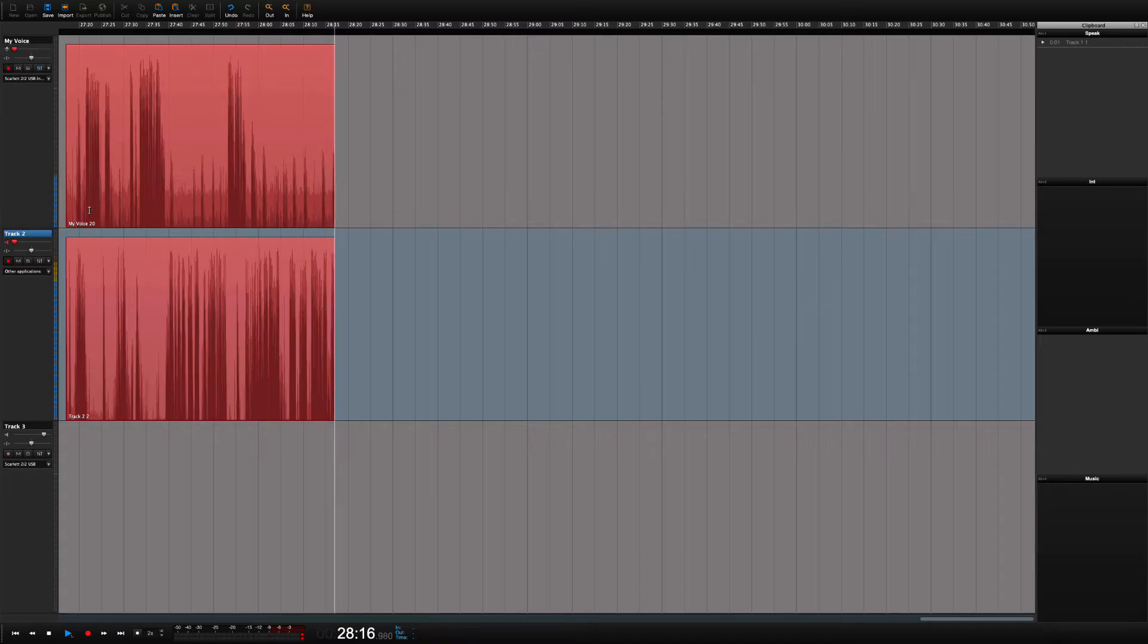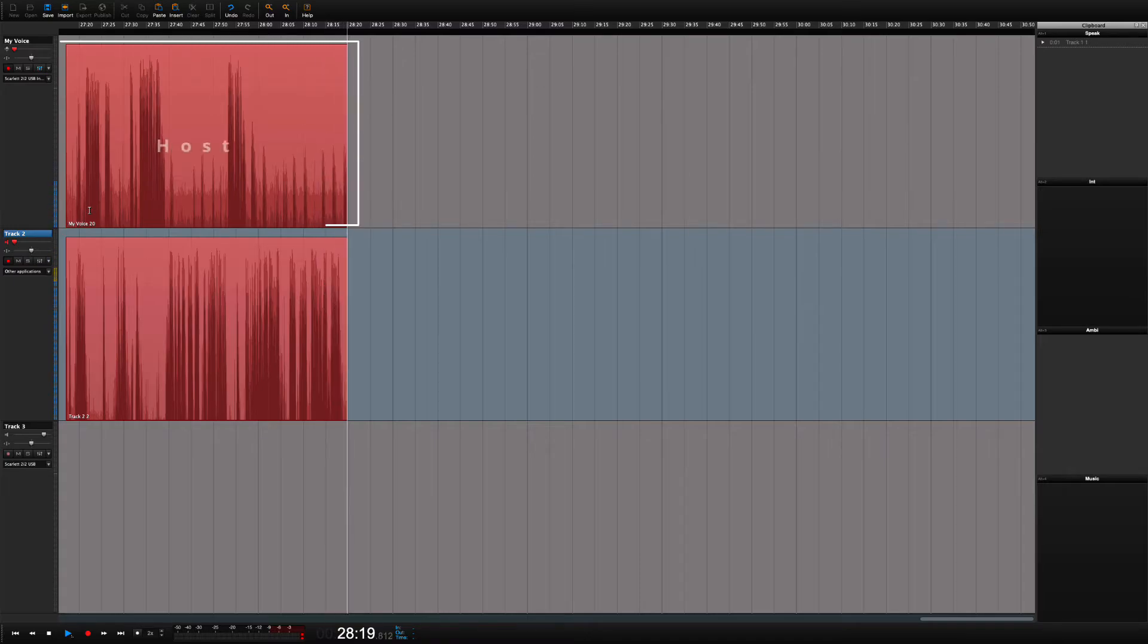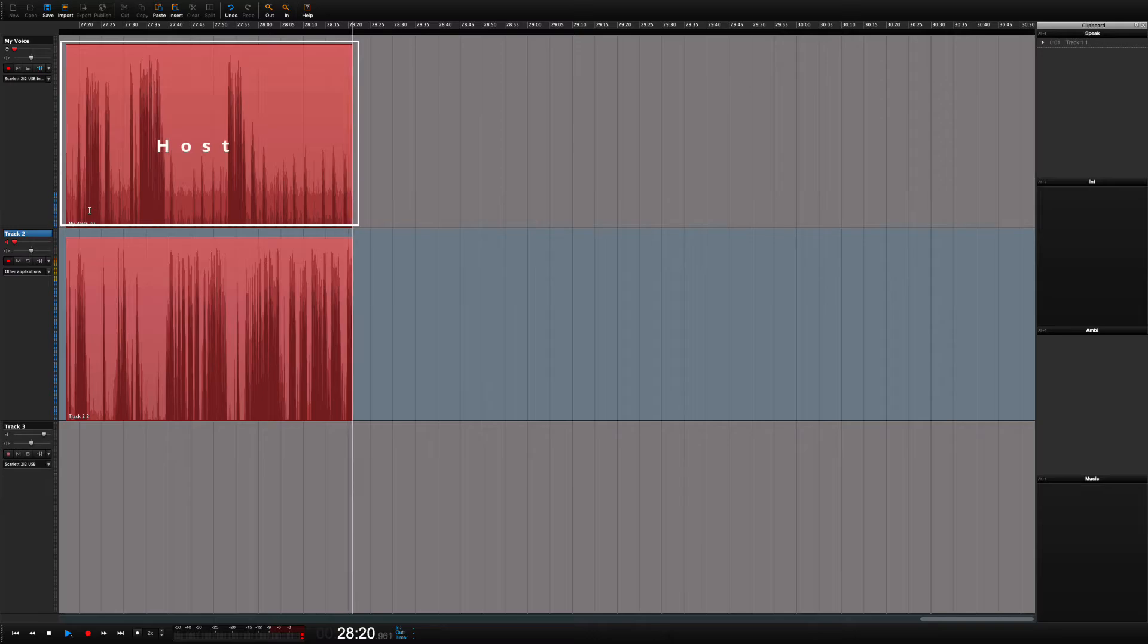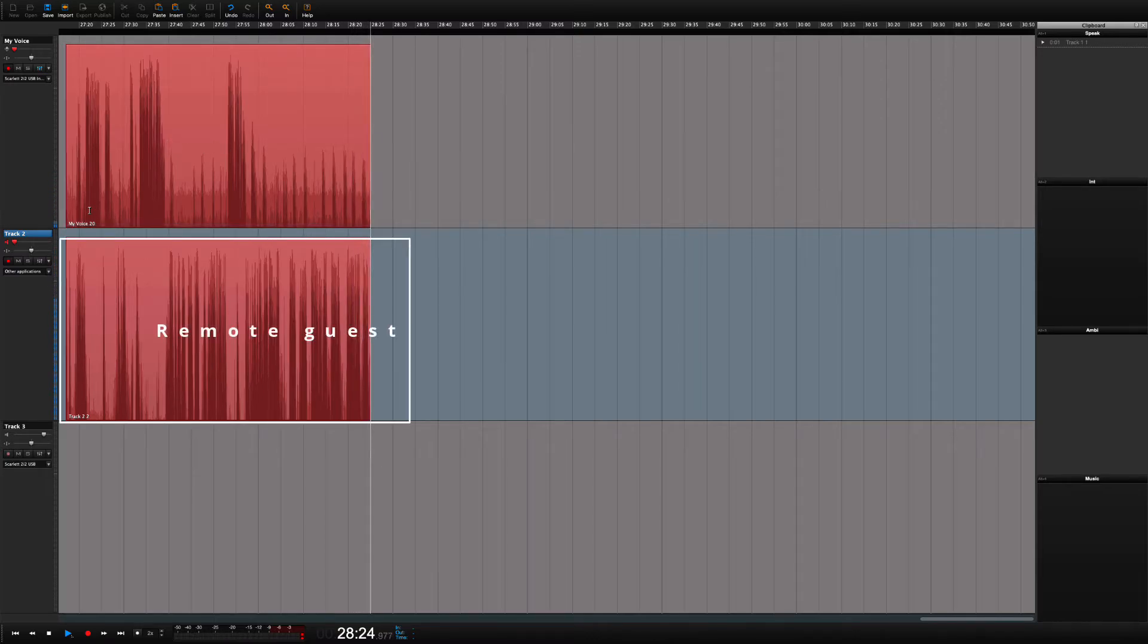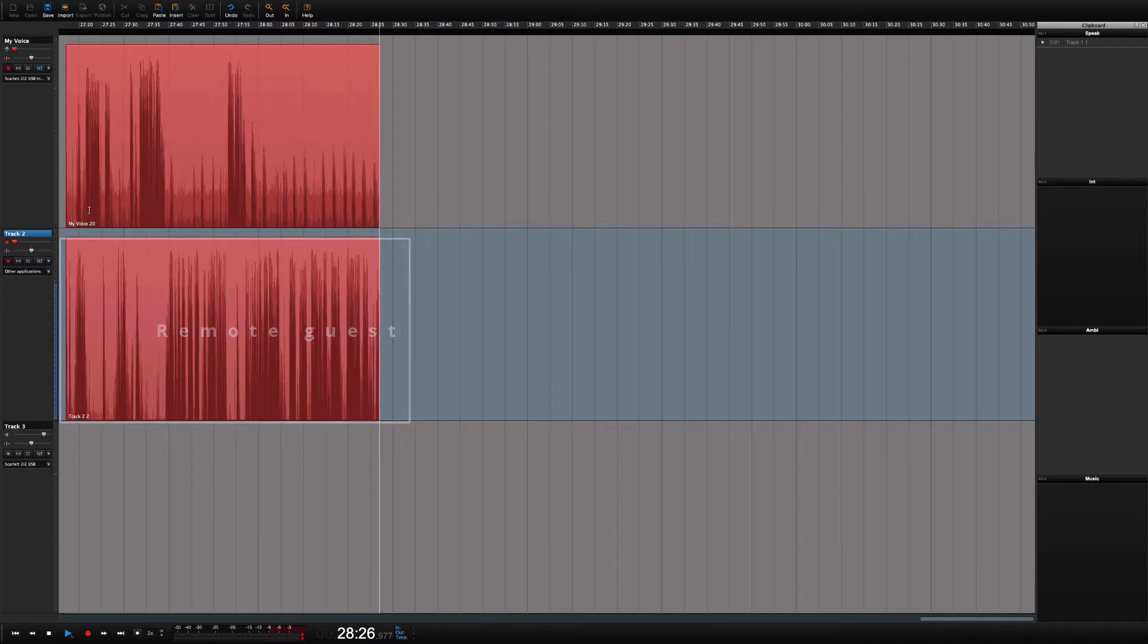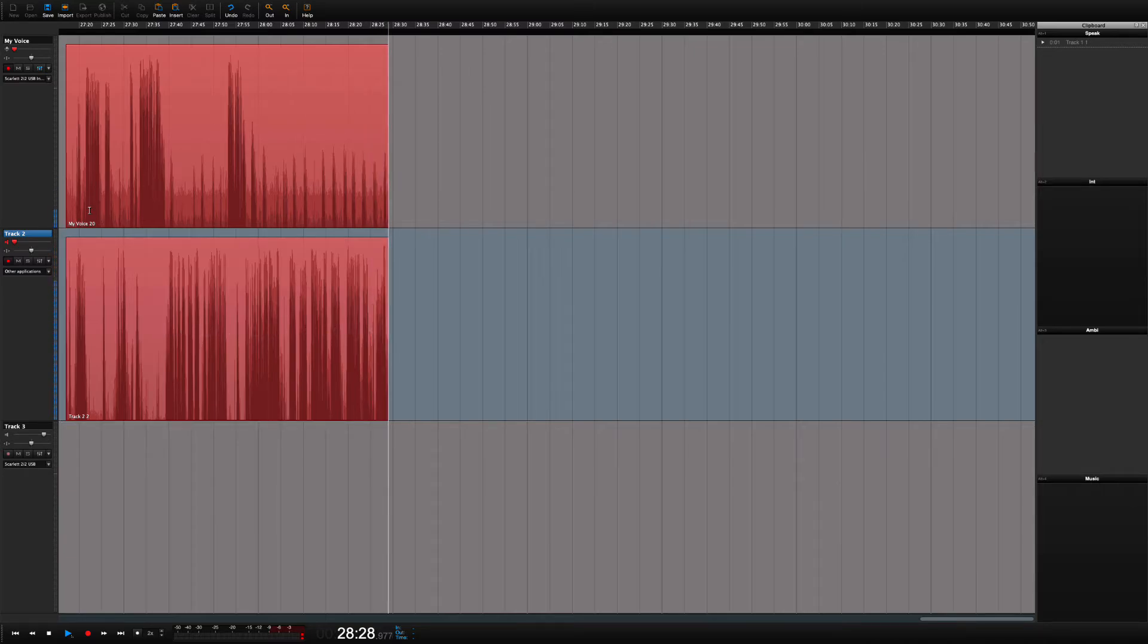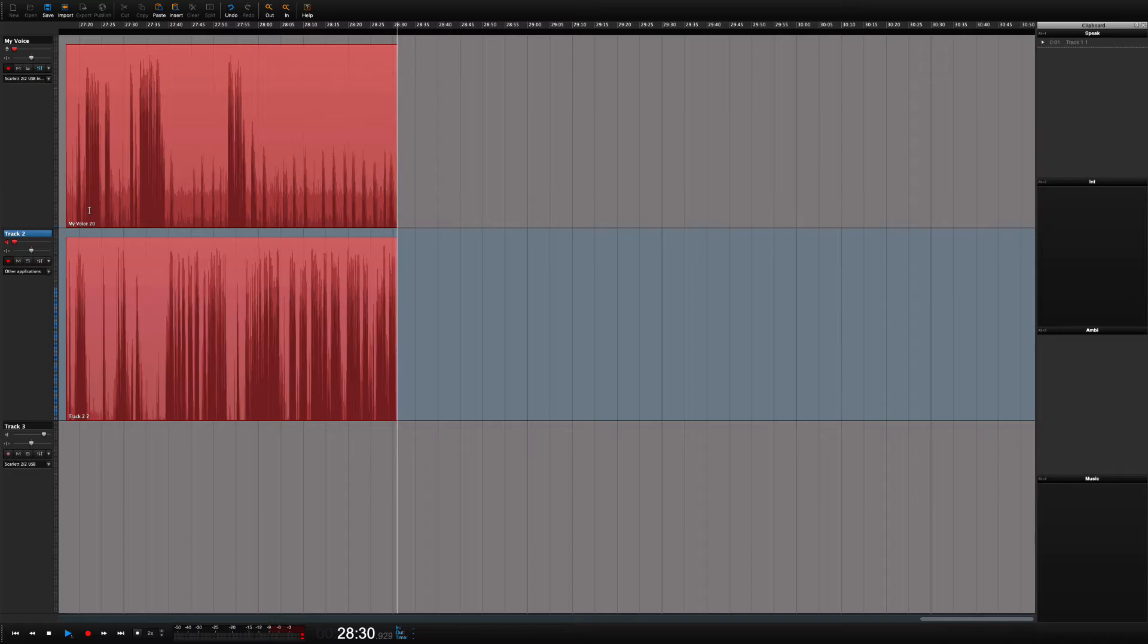Note that we are recording two separate tracks. On one track I have myself and on track two I have my guest. Having this separation will make it way easier to apply sound treatment and editing later on.